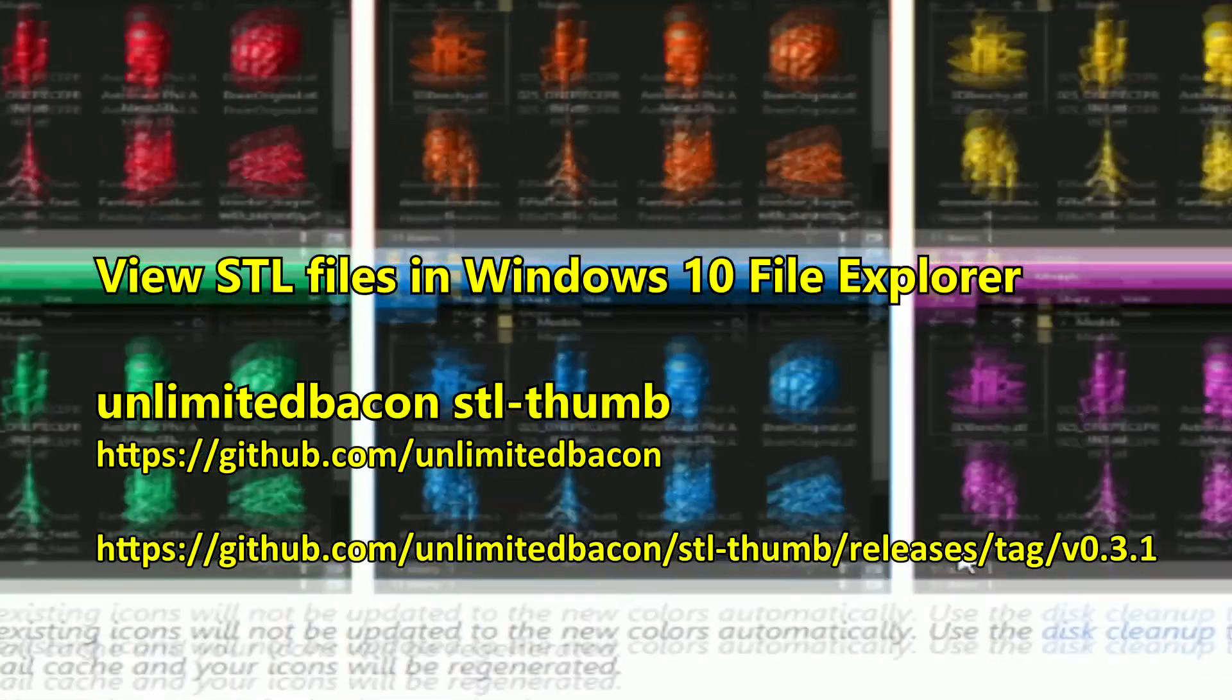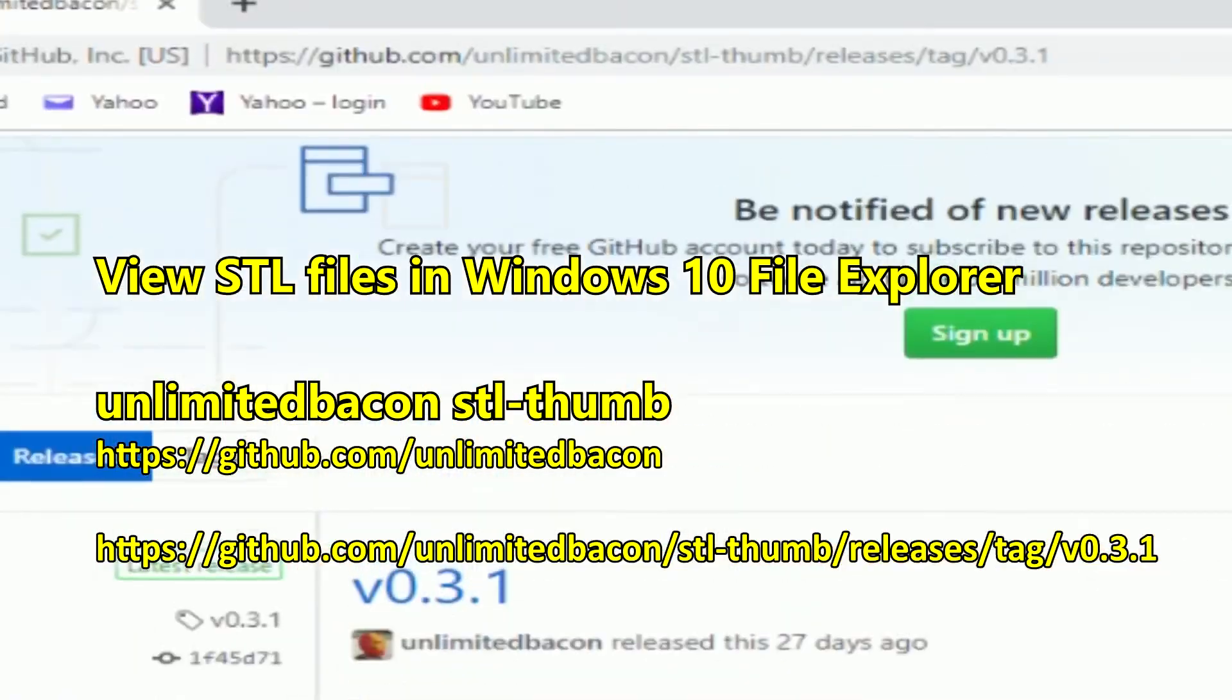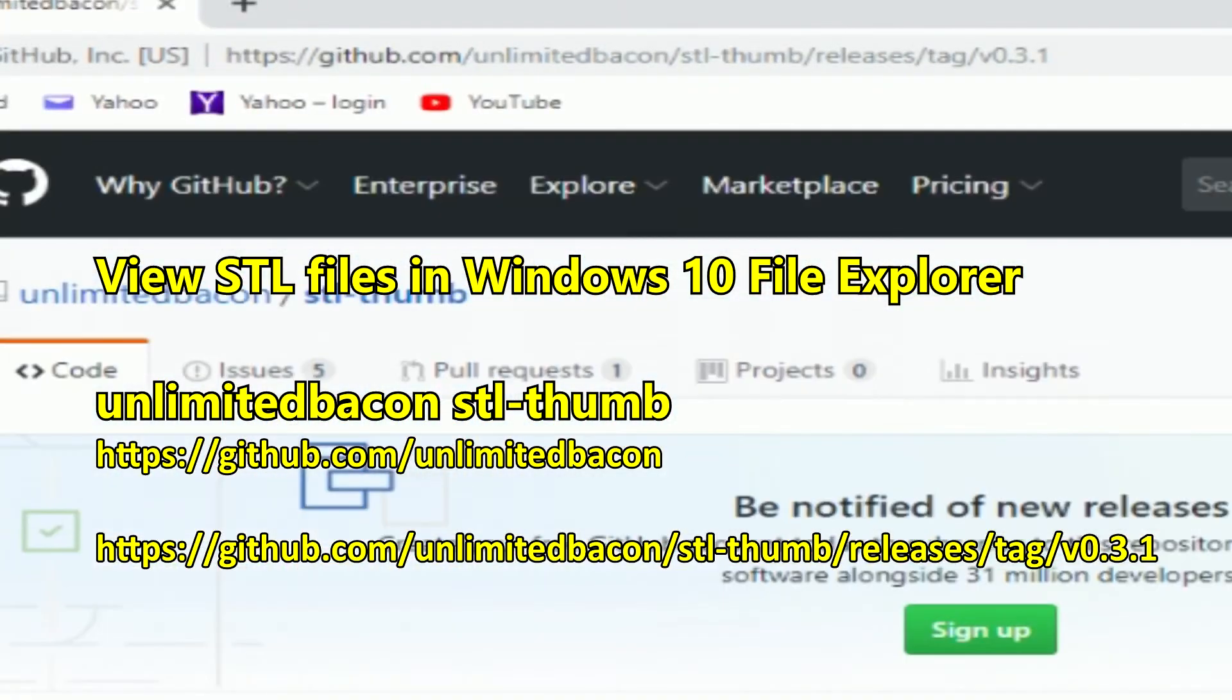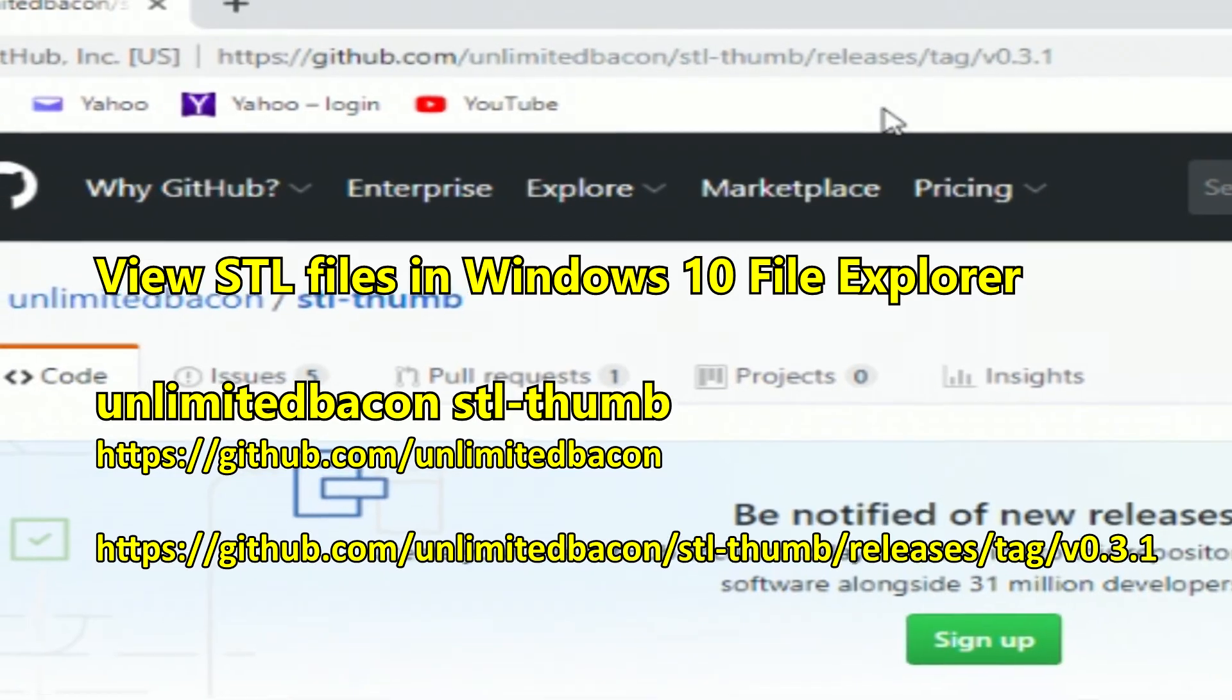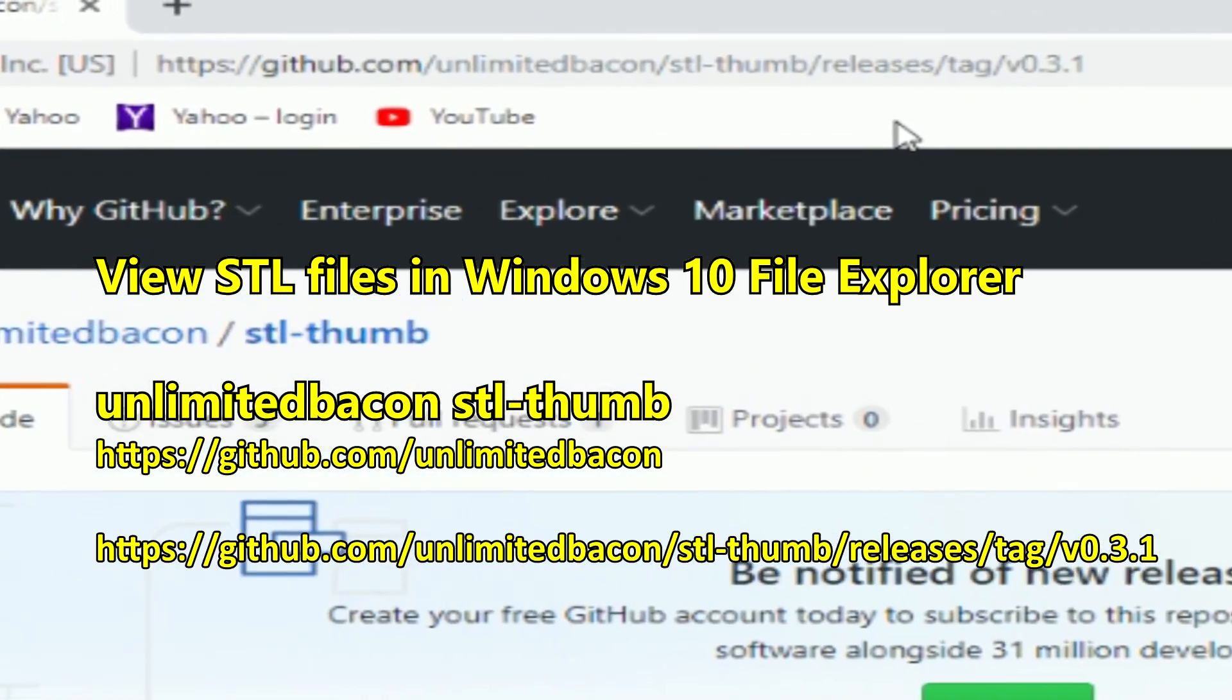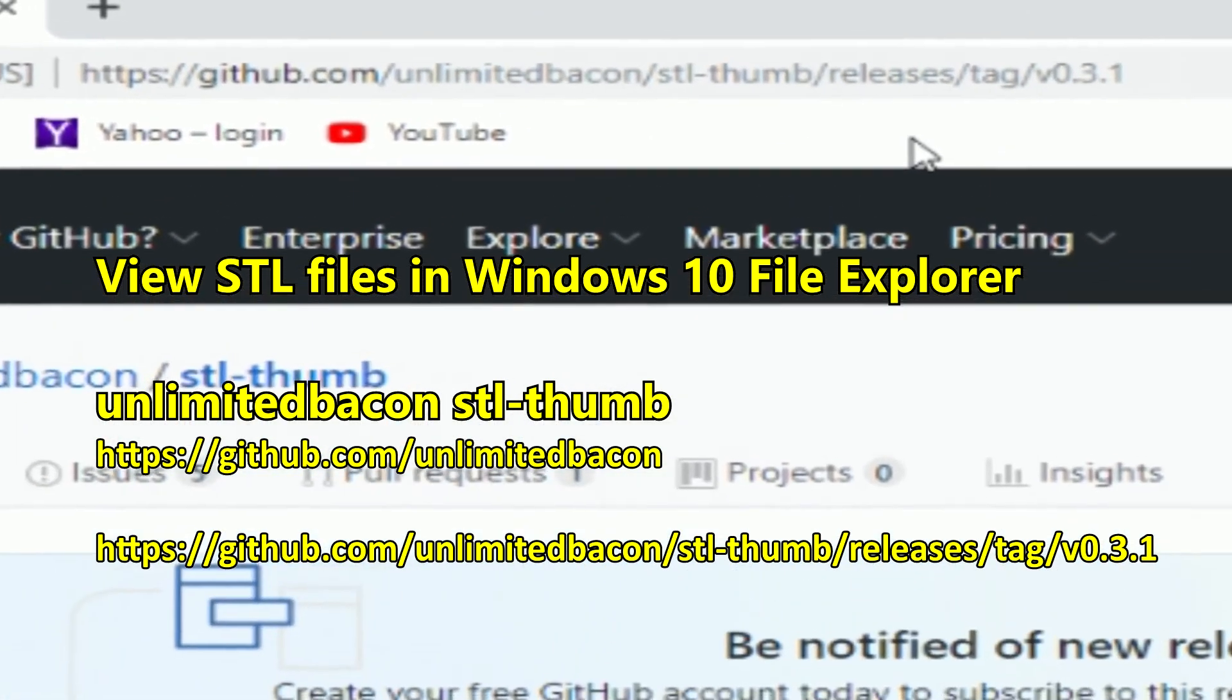You can use disk cleanup to regenerate thumbnails if needed. So here's the website on GitHub. I'll put a link to this down below.